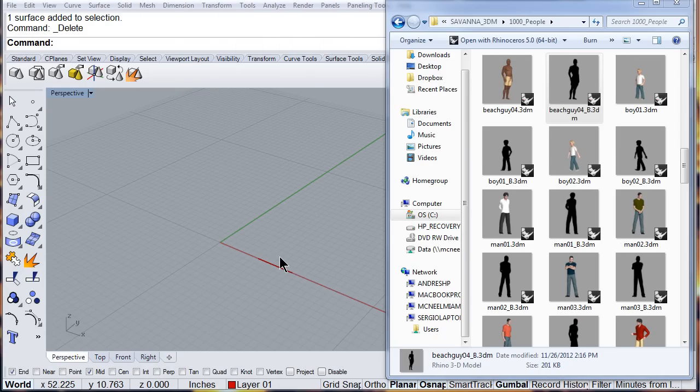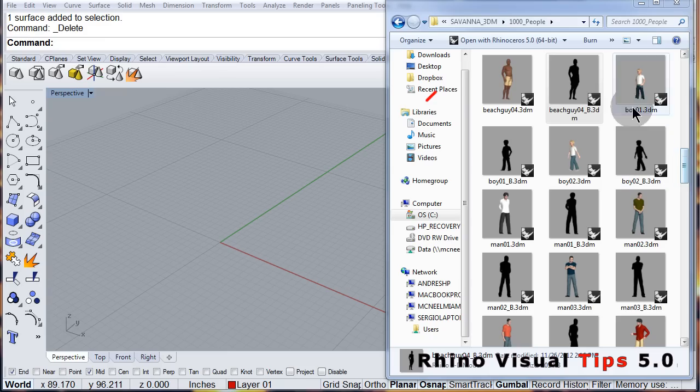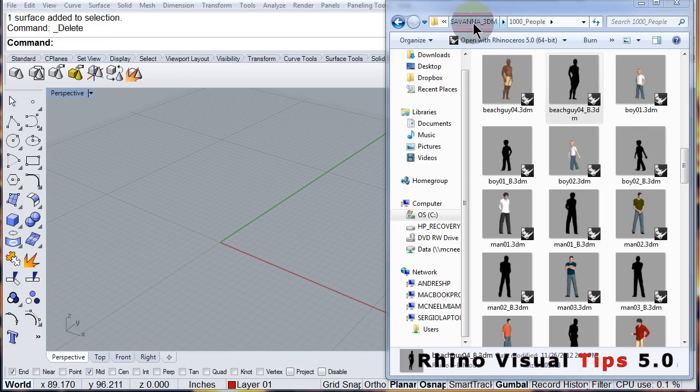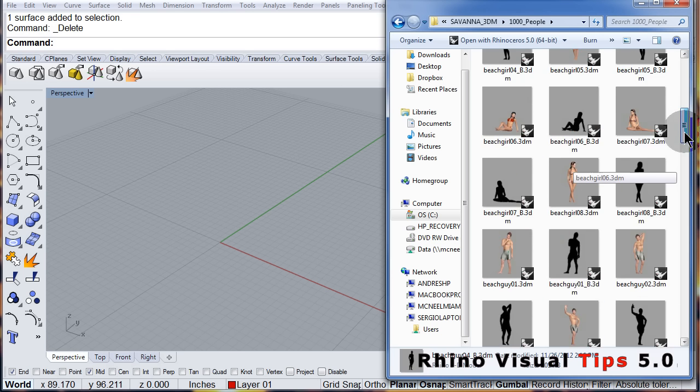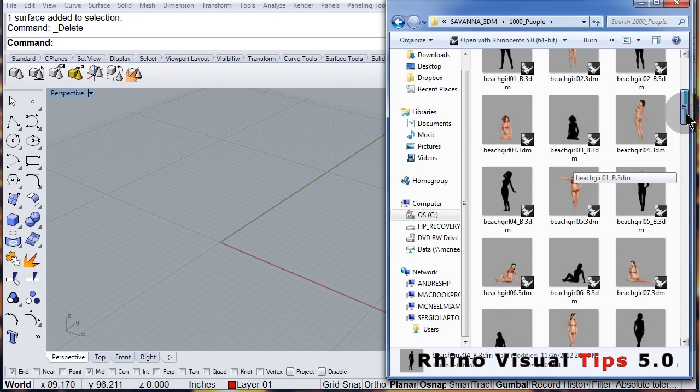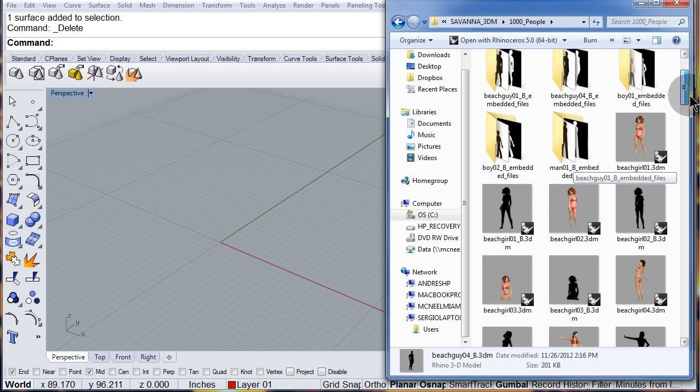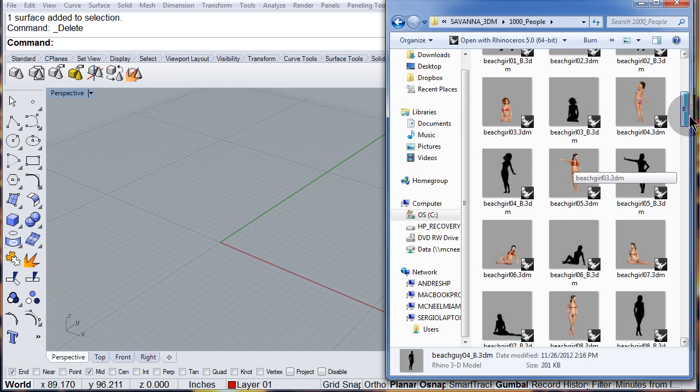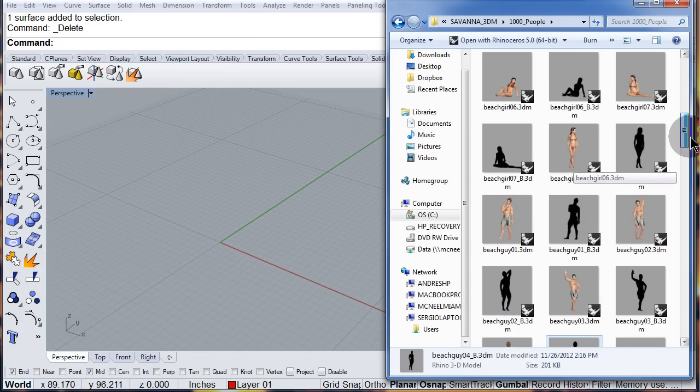Let me drag and drop from the Savannah library, maybe this one?